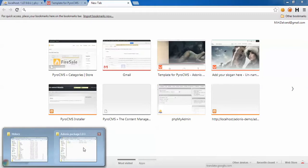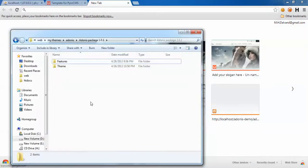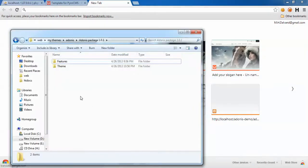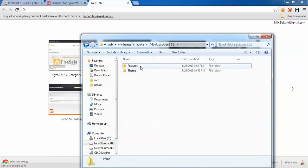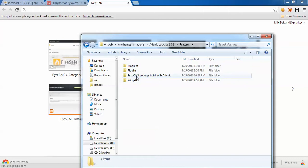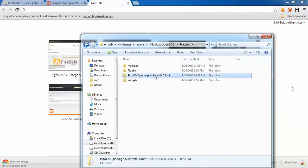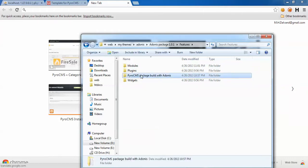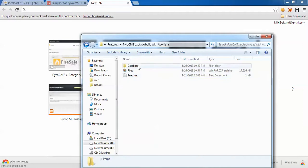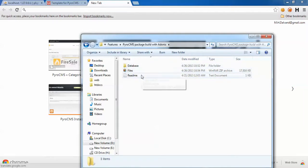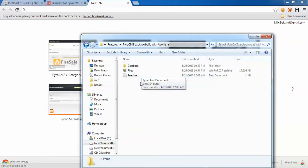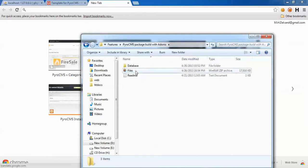First, I want to show you how to install PyroCMS ready package, which is available as a feature in your download package. Here we have the PyroCMS package with a database folder, files, and a readme which is a quick instruction for installing this system.